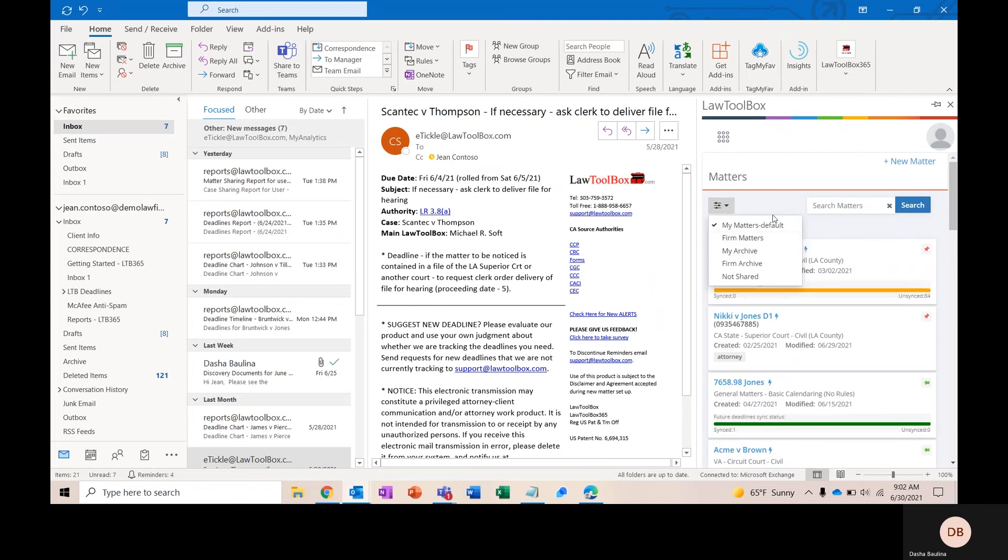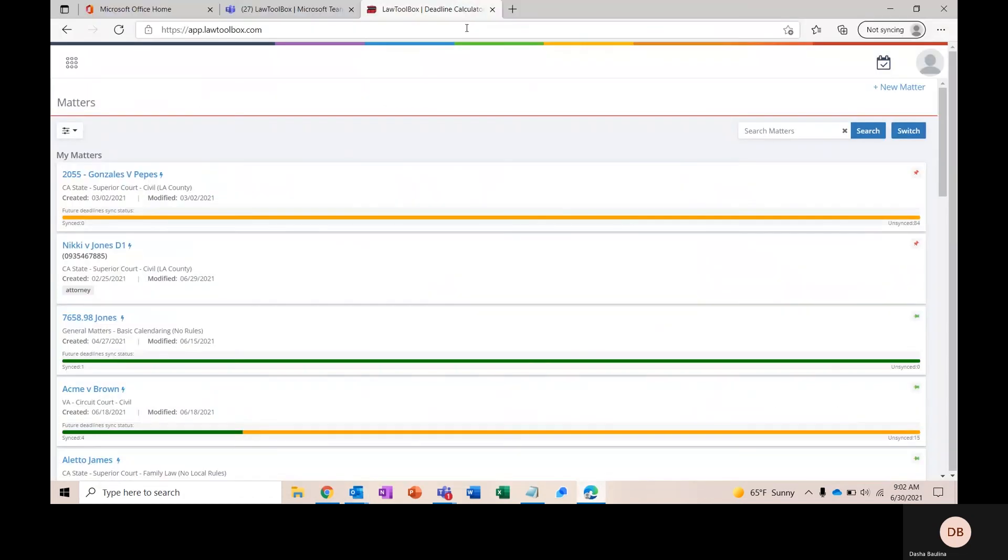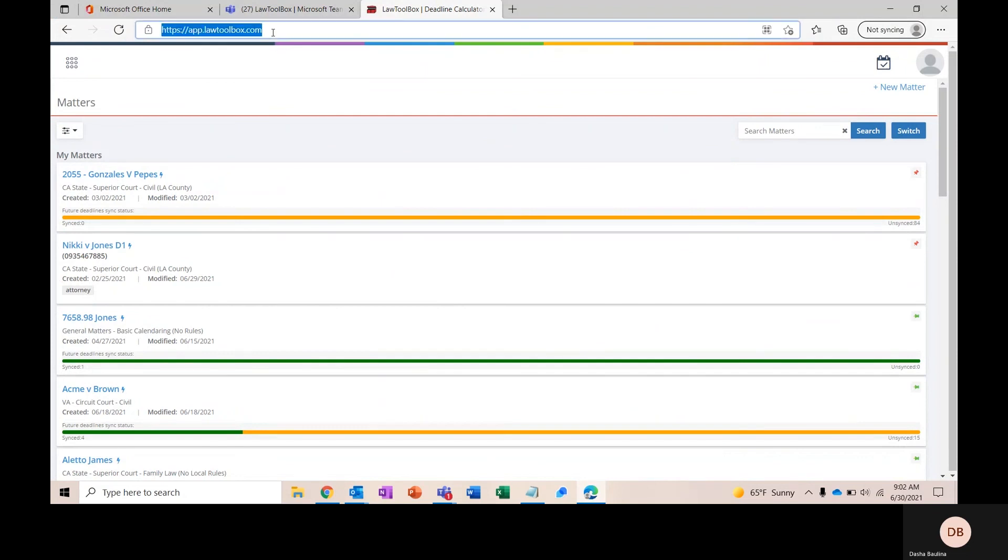You can also access this version of Law Toolbox by going to app.lawtoolbox.com to give you a full-screen version of Law Toolbox. You can also pull this up on your mobile device.